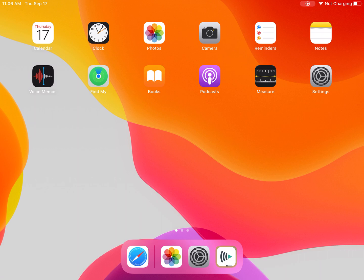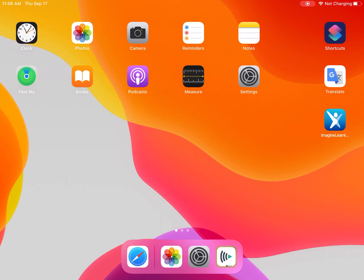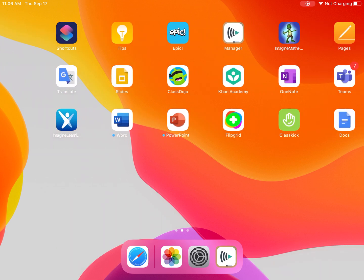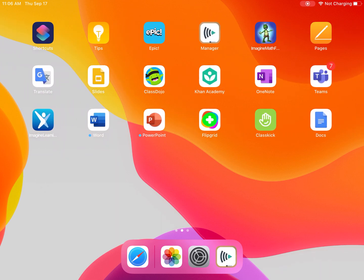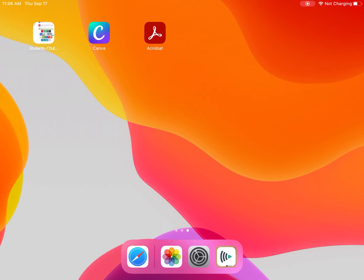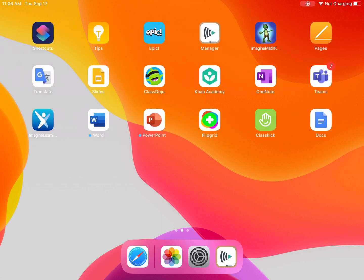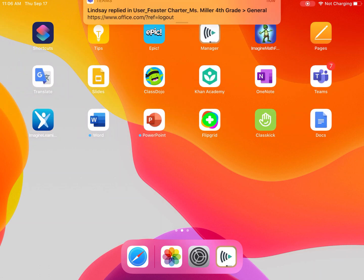So the first thing that I'm going to show you is how to delete some of the apps that we aren't using. So I see that I have a bunch of apps on here and I'm like, you know what, we're never using these and they're just taking up space on my device.